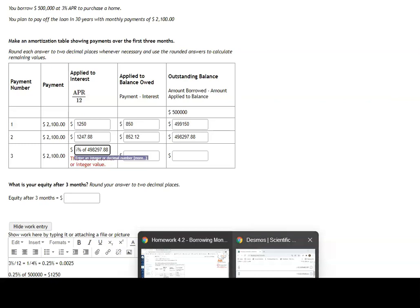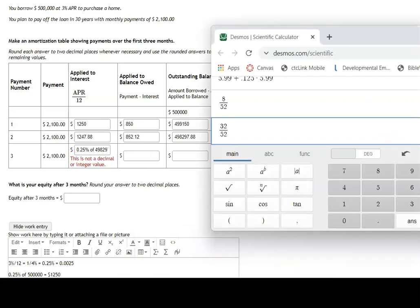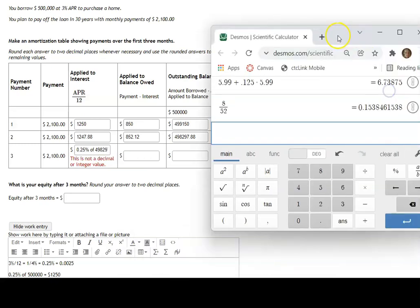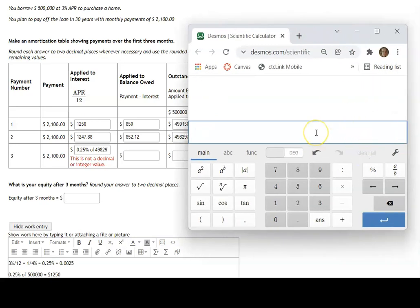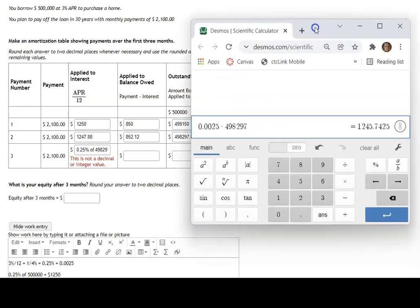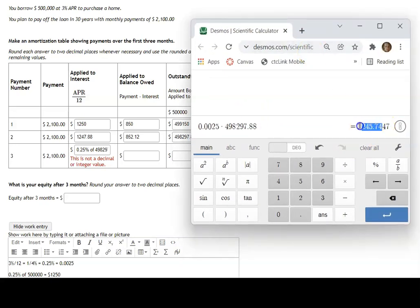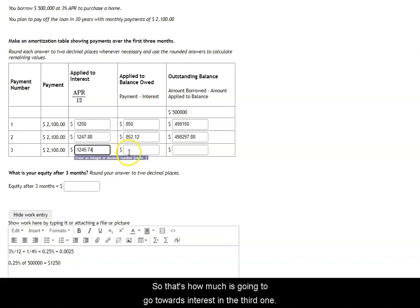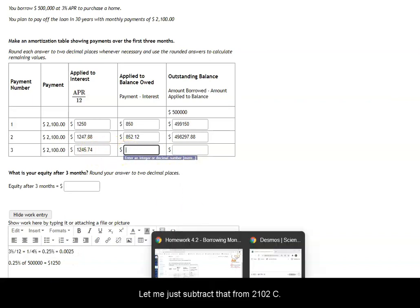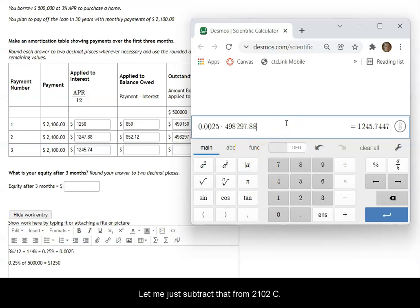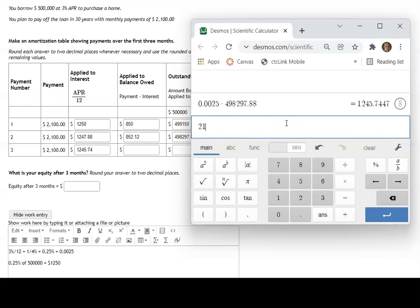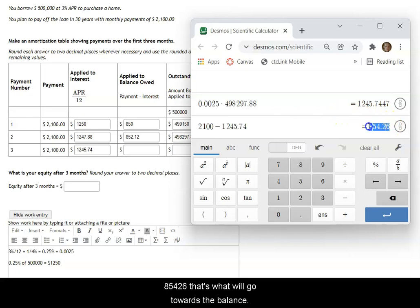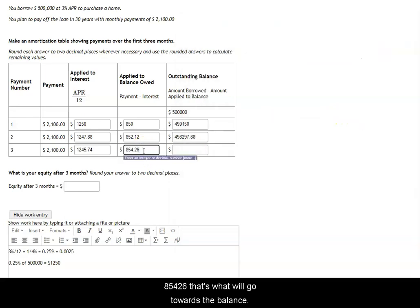We can use Desmos to find that. 0.0025 times 498,297.88 gives us 1,245.74. So that's how much is going to go towards interest in the third month. Then we just subtract that from 2,100 to see how much of the payment will go towards the balance owed. And the result is 854.26.